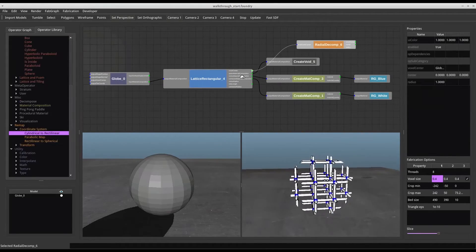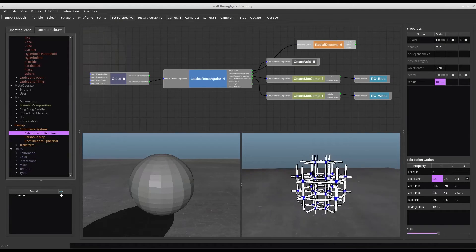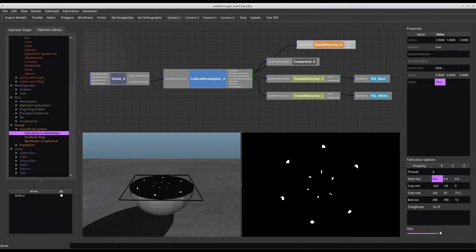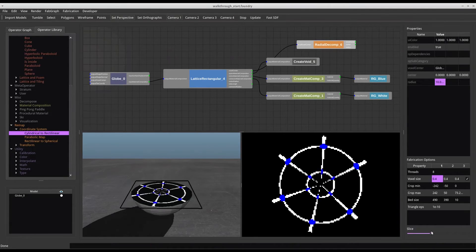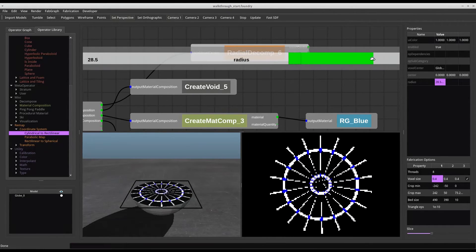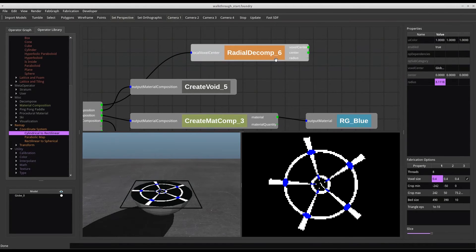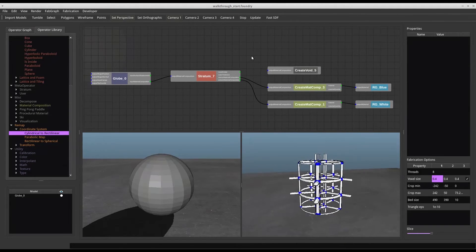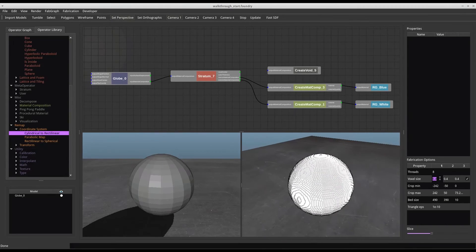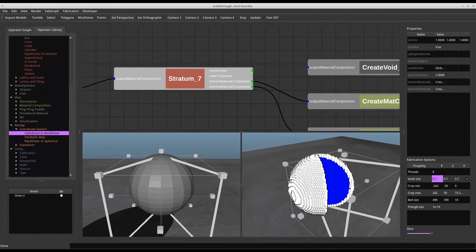We now use the mentioned cylindrical mapping to transform this rectilinear grid into a cylindrical one. One of the remapping parameters changes the number of spokes appearing for a given angle. We can observe the effect of this by dragging the mouse over the node parameter to automatically receive feedback. Now let's replace the lattice with a stratum operator. Since the division operates inside the shell of the sphere, we use a wedge widget to visualize the internals of the sphere.